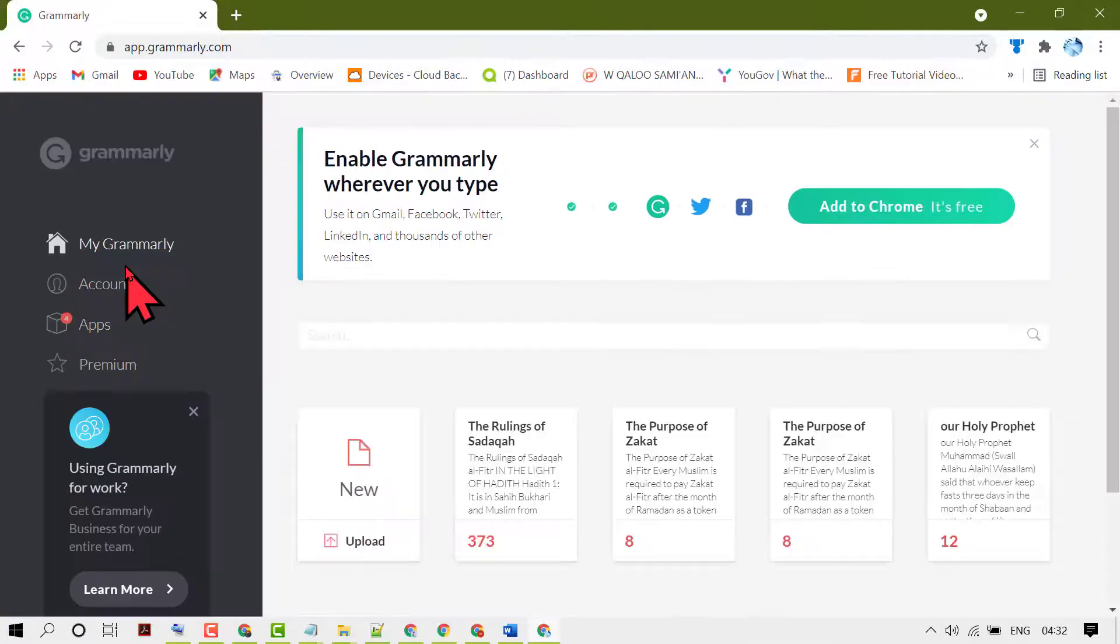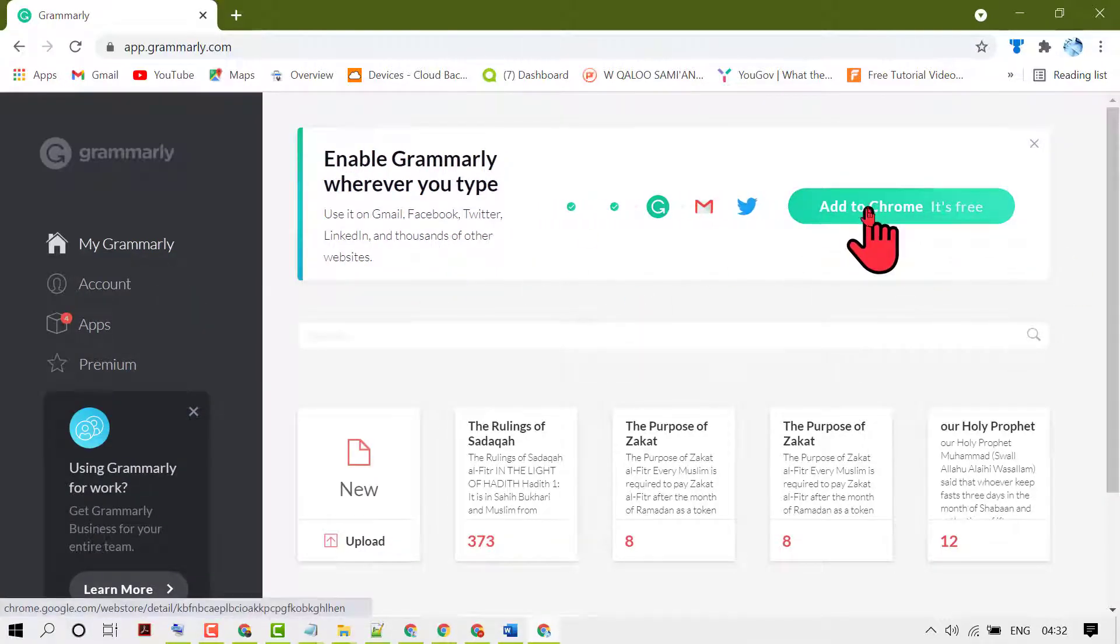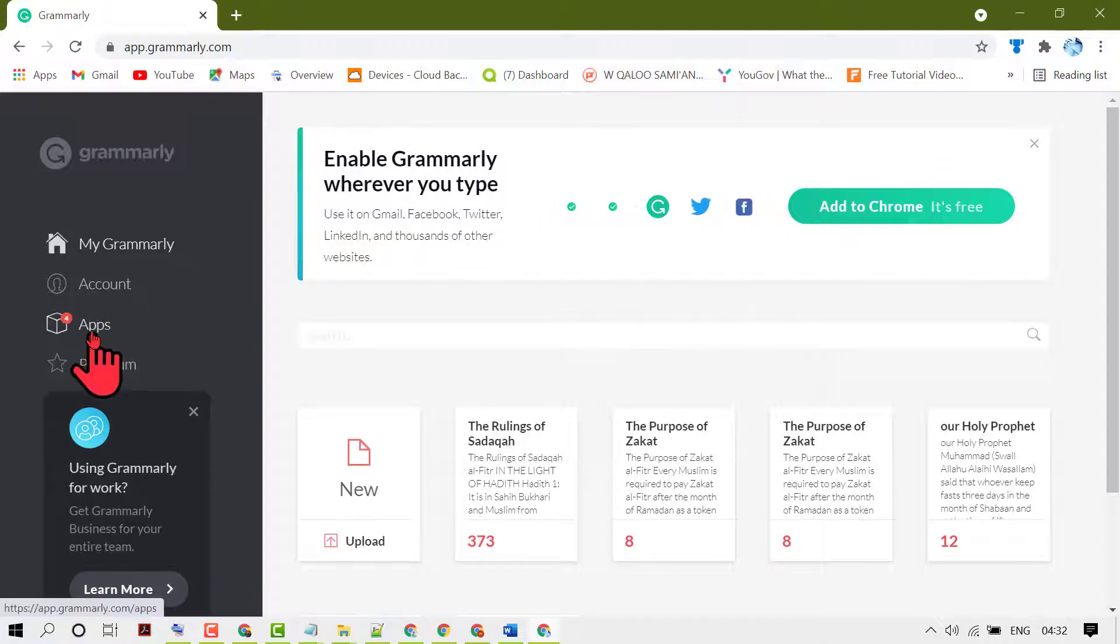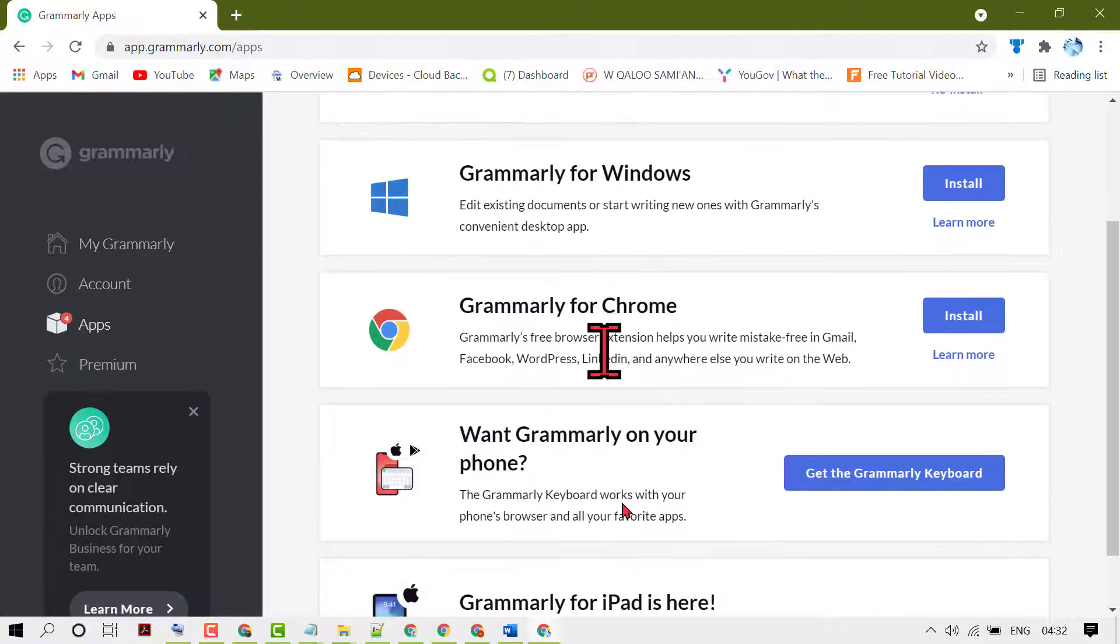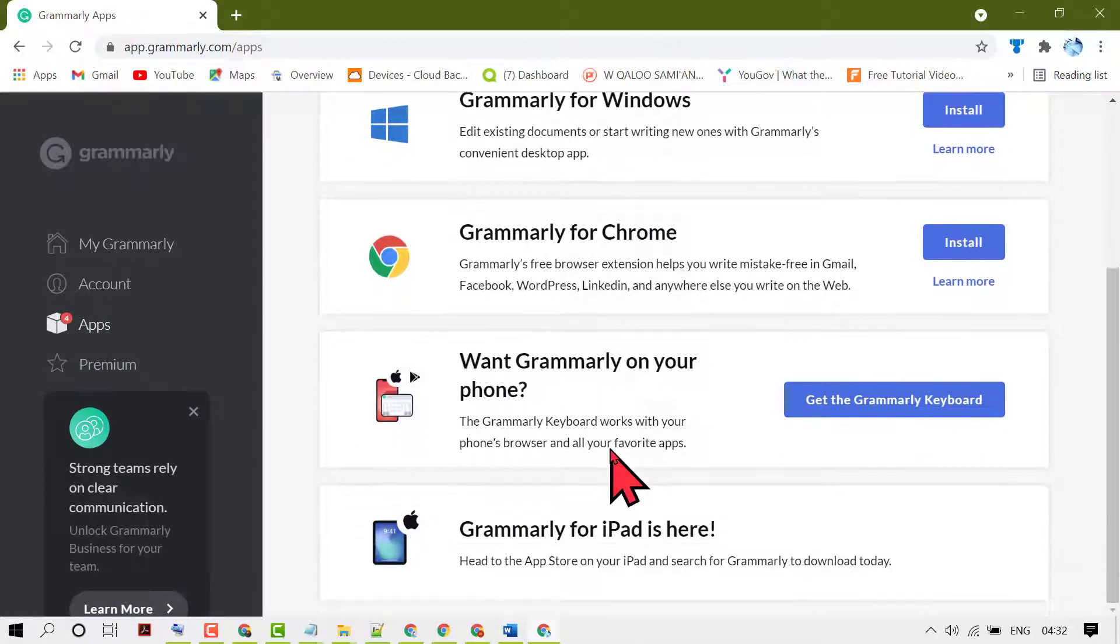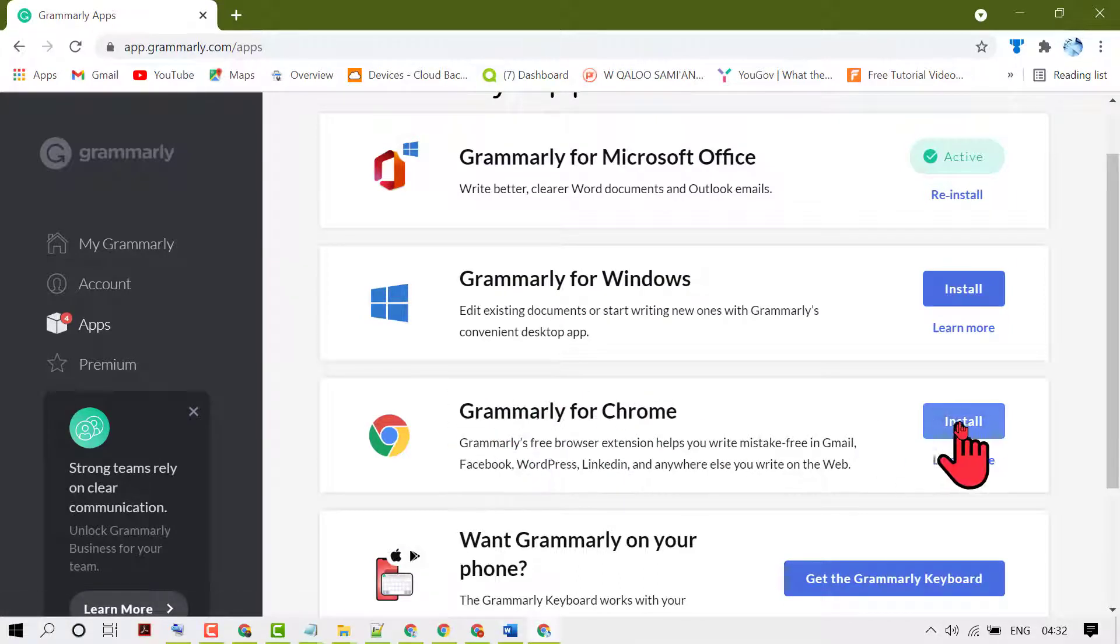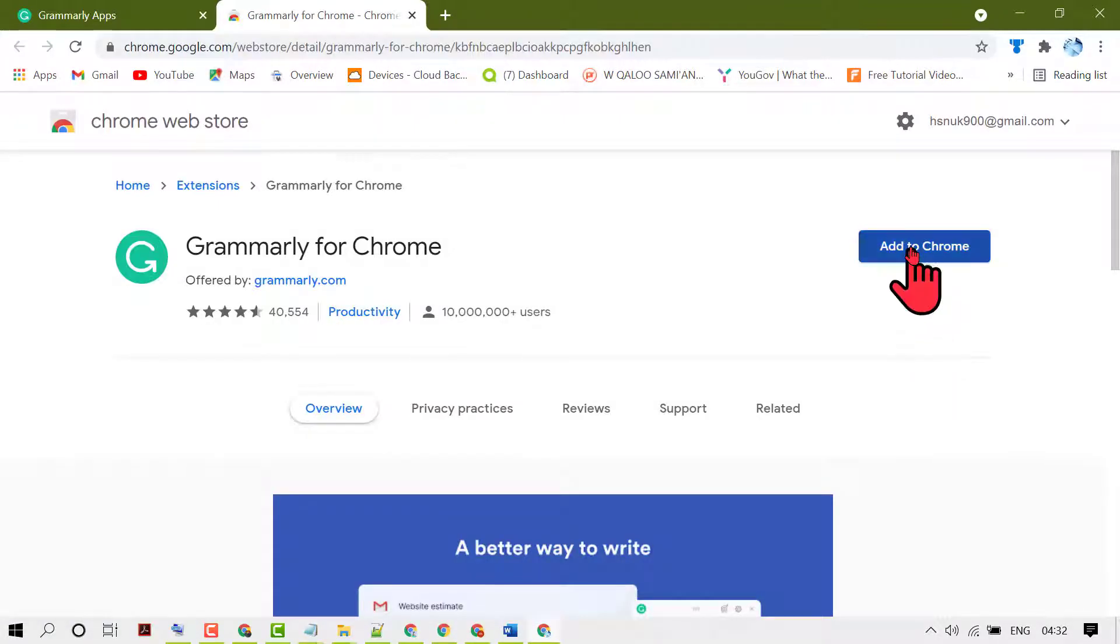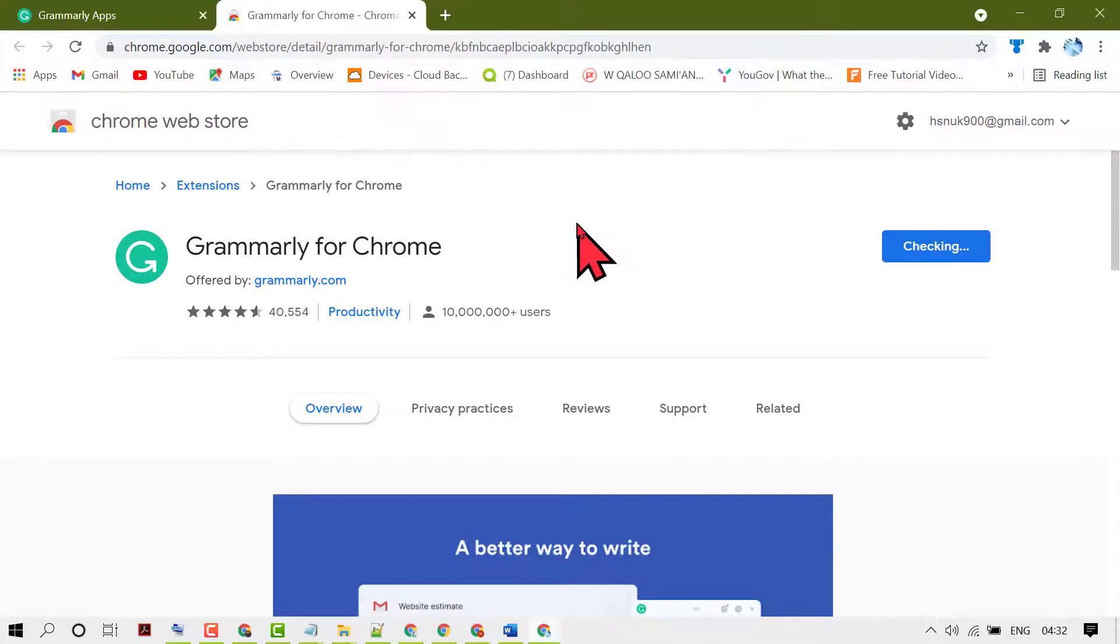Once you sign up successfully, click on add to Chrome. In app you will see some options, so select install Grammarly for Chrome. Click on add extension.